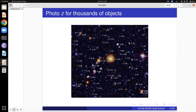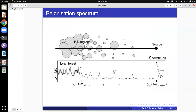Here is an example: there are lots of galaxies in this image, and every number against the galaxy image tells you the photometric redshift of that galaxy.